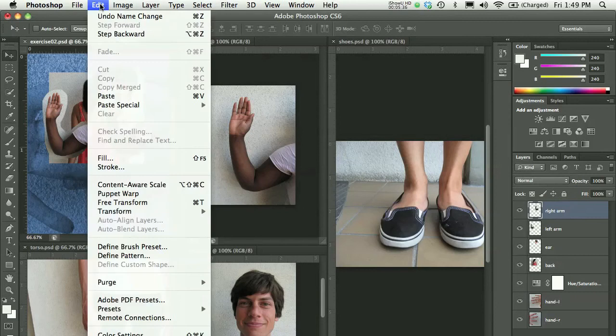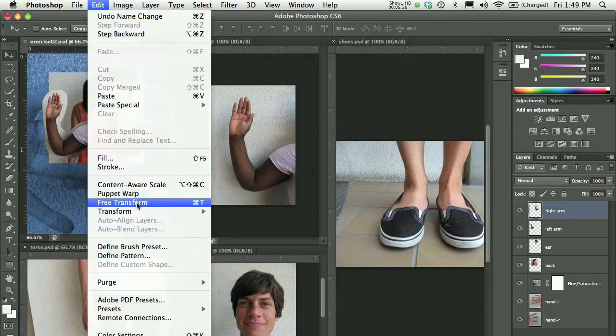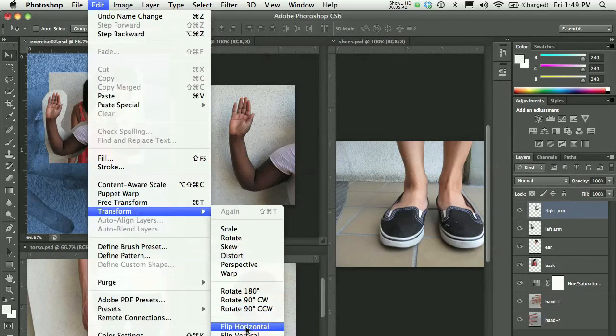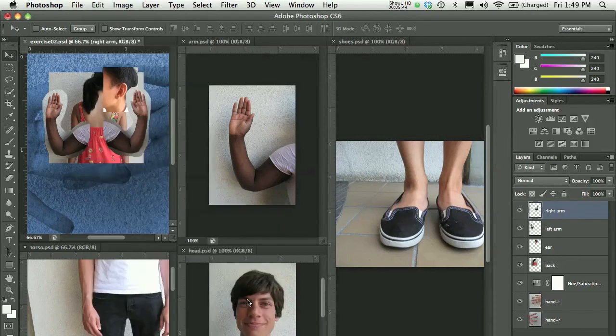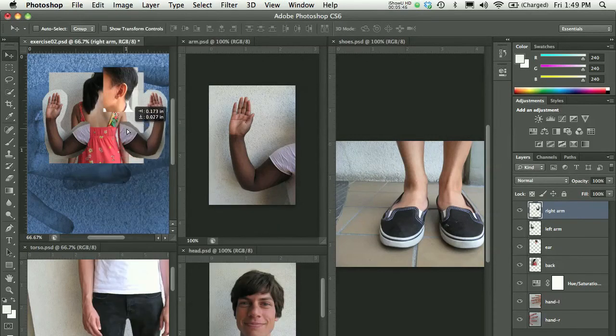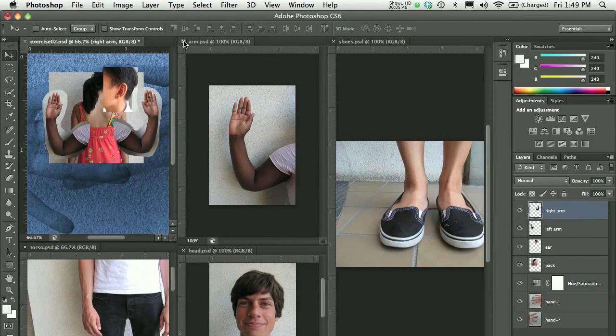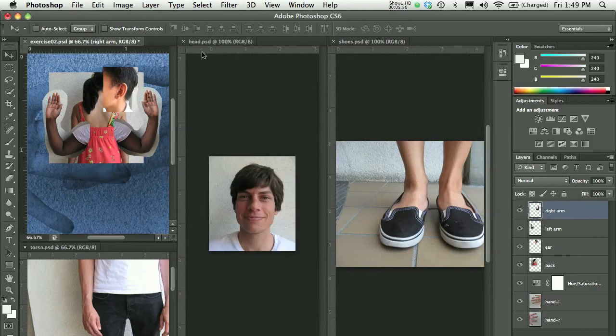That right arm, I'm going to choose Edit and from the transform menu, I'll choose Flip Horizontal. And so now I have a right arm. And I can close that arm window.